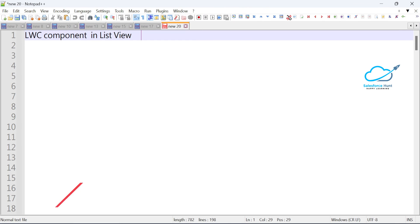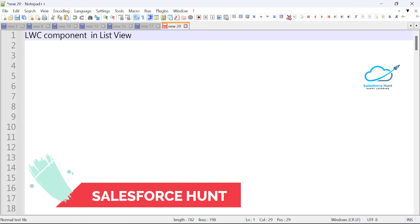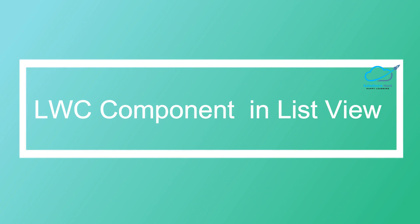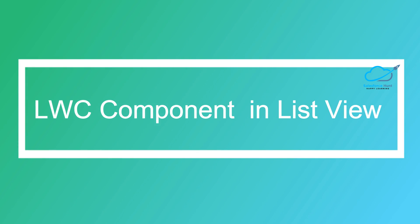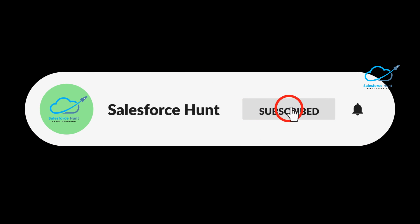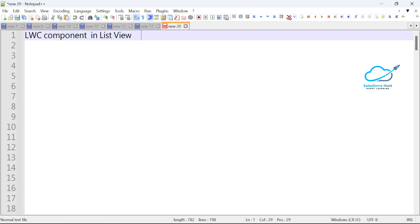Hello everyone, welcome back to my YouTube channel Salesforce Hunt. This is Rohit and today I am going to discuss LWC component in list view. This is a very important concept inside list view as well as LWC. If you want to learn something new, please watch this video until the end, subscribe the channel, and turn on the bell icon for more updates so you never miss any update. Let's get started without any further delay.